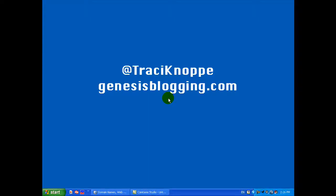Hi, Tracy Noppe here, TNoppe on Twitter with GenesisBlogging.com. This is going to be a video to show you how to register your own domain name at GoDaddy.com, which is who I use to register my domain names.